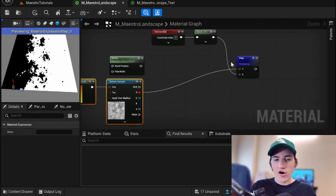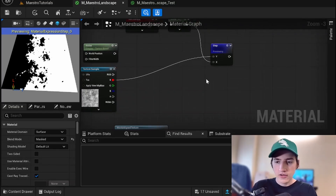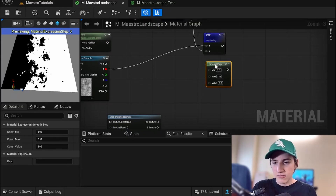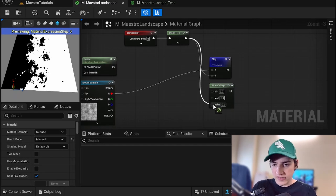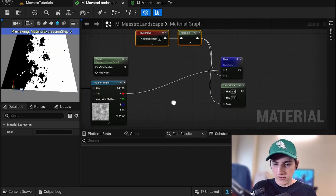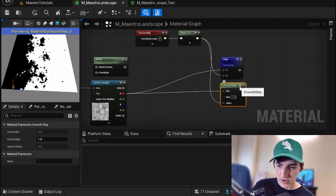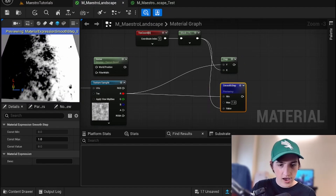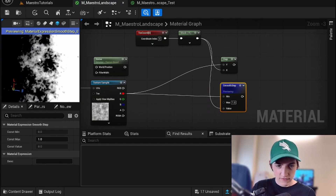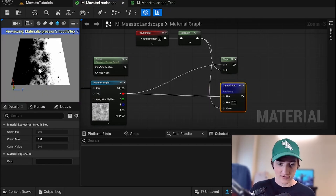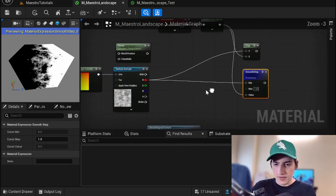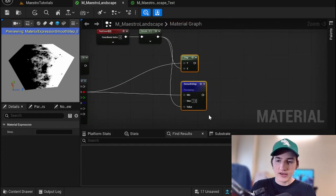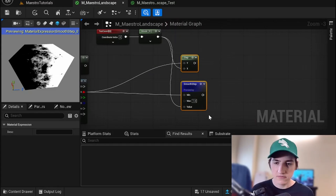Obviously, the Step node is very harsh, so there's a few things we can do. There's another node called SmoothStep, which does a similar thing but it's more of a gradient rather than a harsh 0 or 1. What I'm going to do is bring the gradient into the value and the noise into the min. If I preview this, it should look a lot nicer — now you have values from 0 to 1 with a nice transition. I'd recommend using Step or SmoothStep because either of them does a good job.